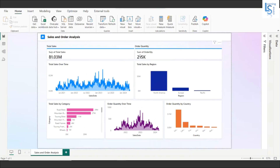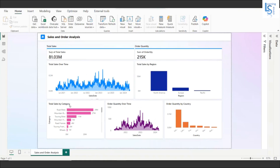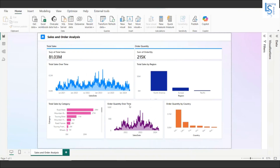The order quantity shows 215K total. The first visual is total sales over time, showing the monthly sales trend. The next visual shows total sales by region. Below that is total sales by category — road bikes, mountain bikes, and so on. Then there's a line chart for order quantity over time, and finally order quantity by country.